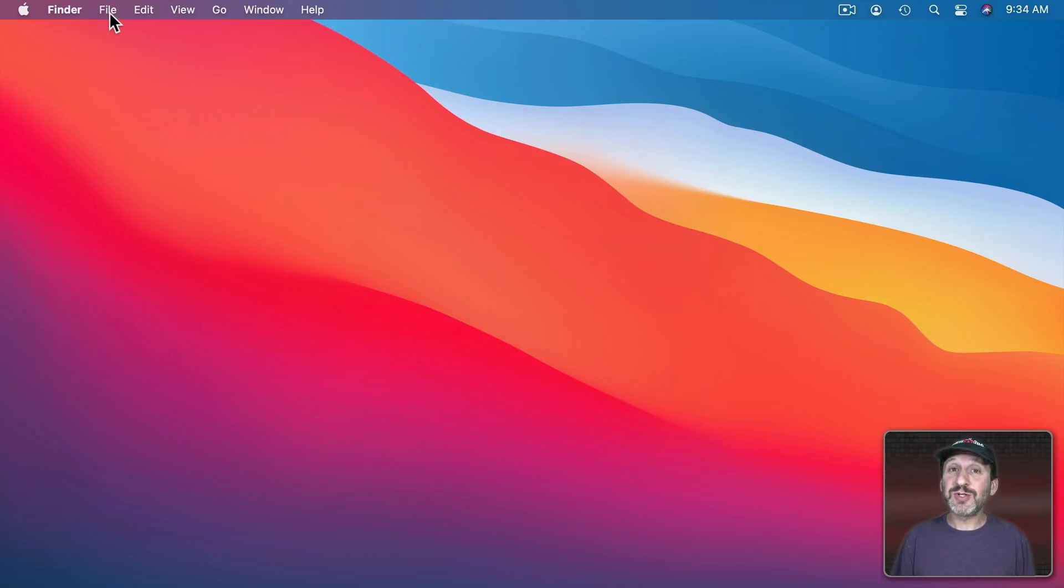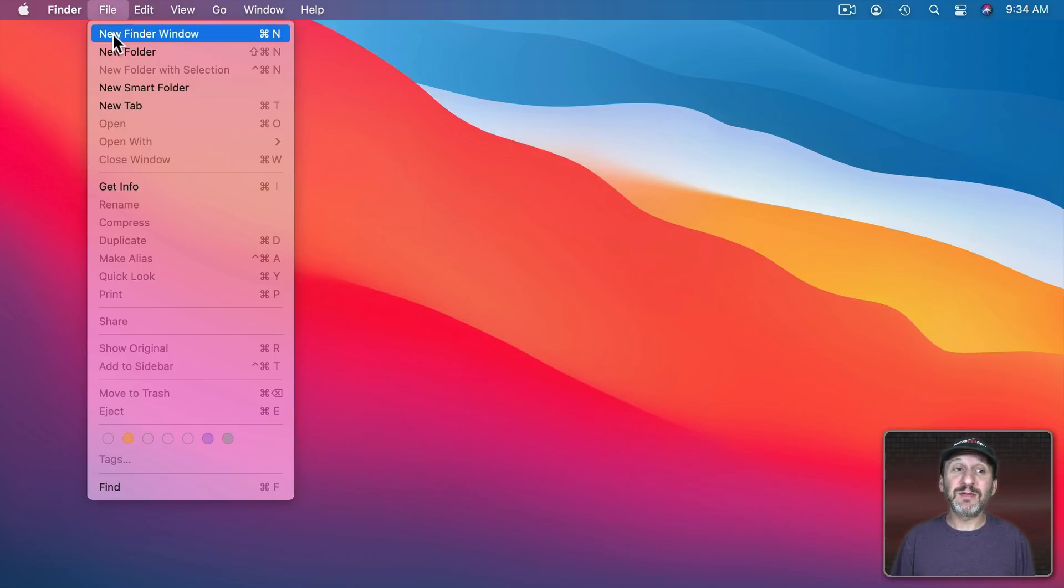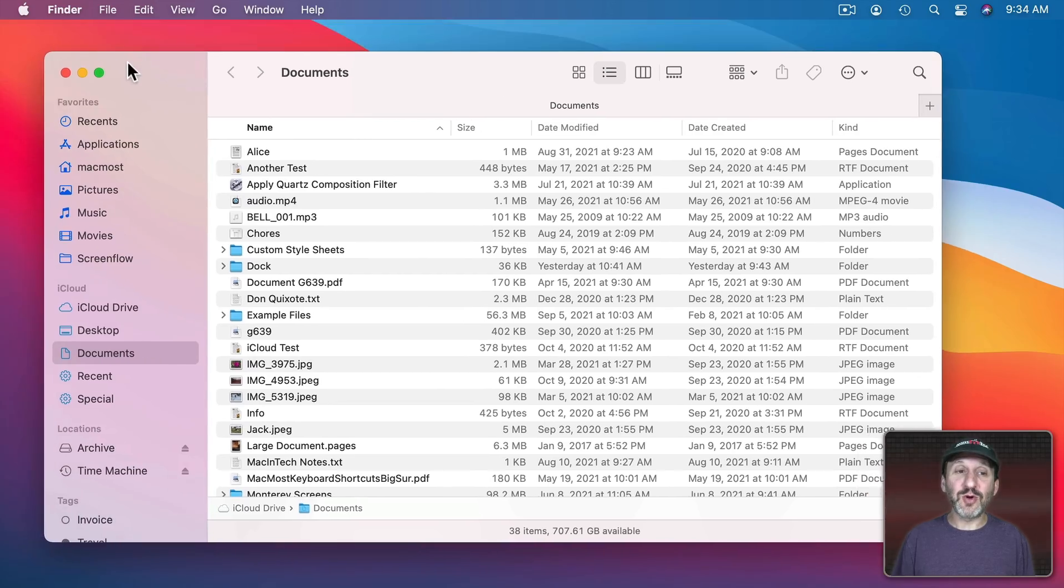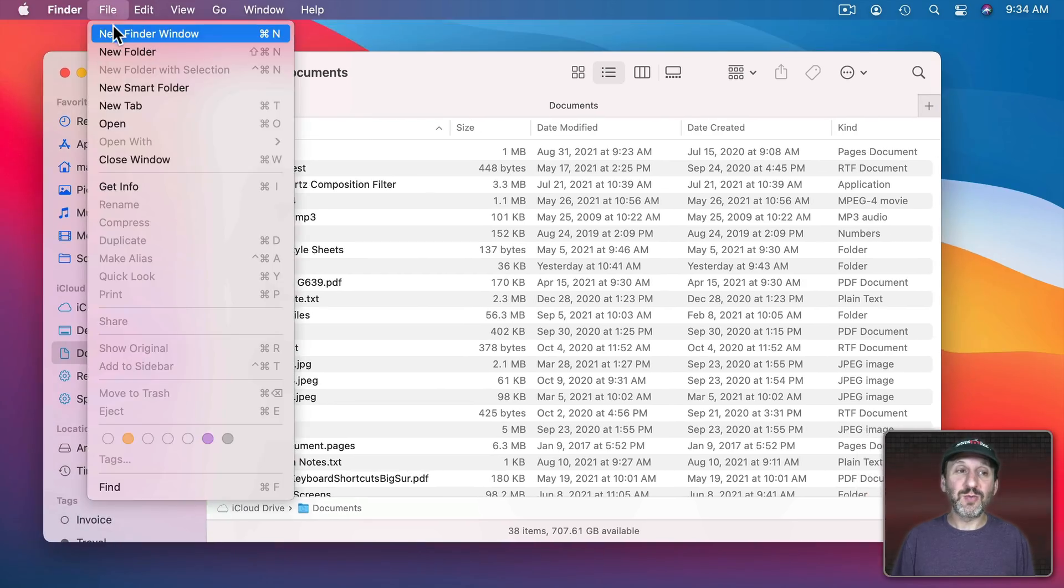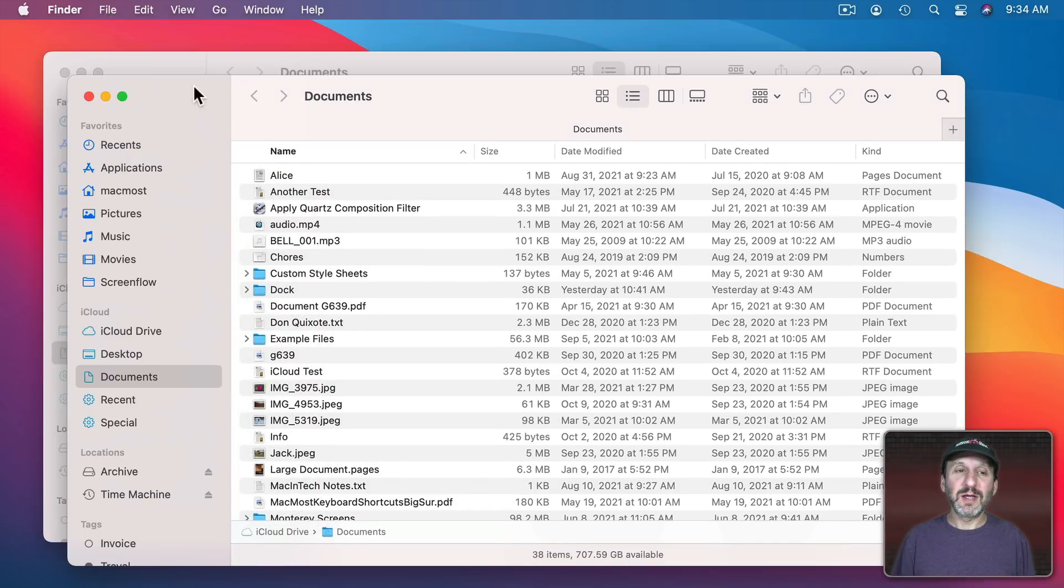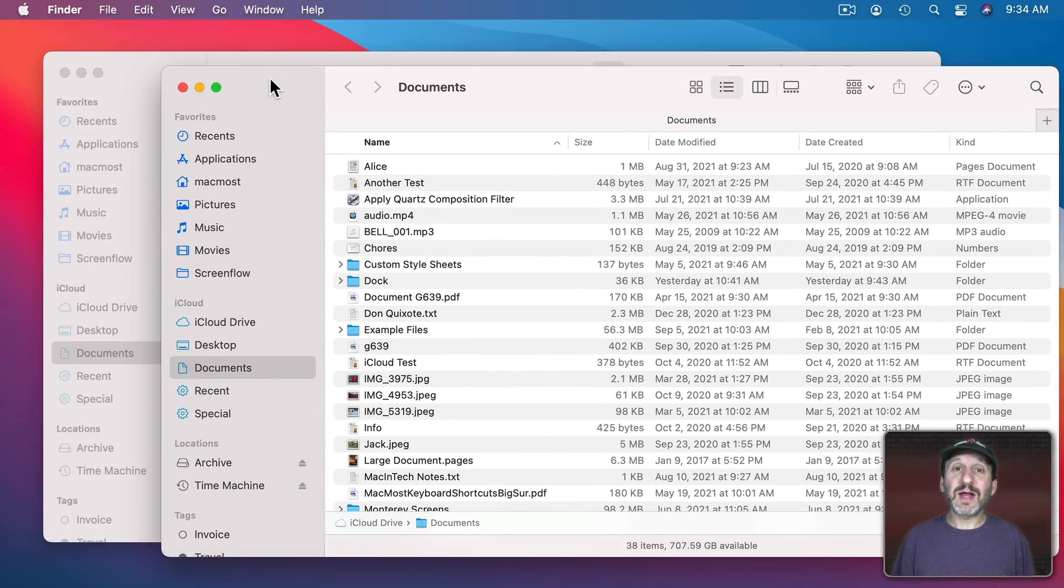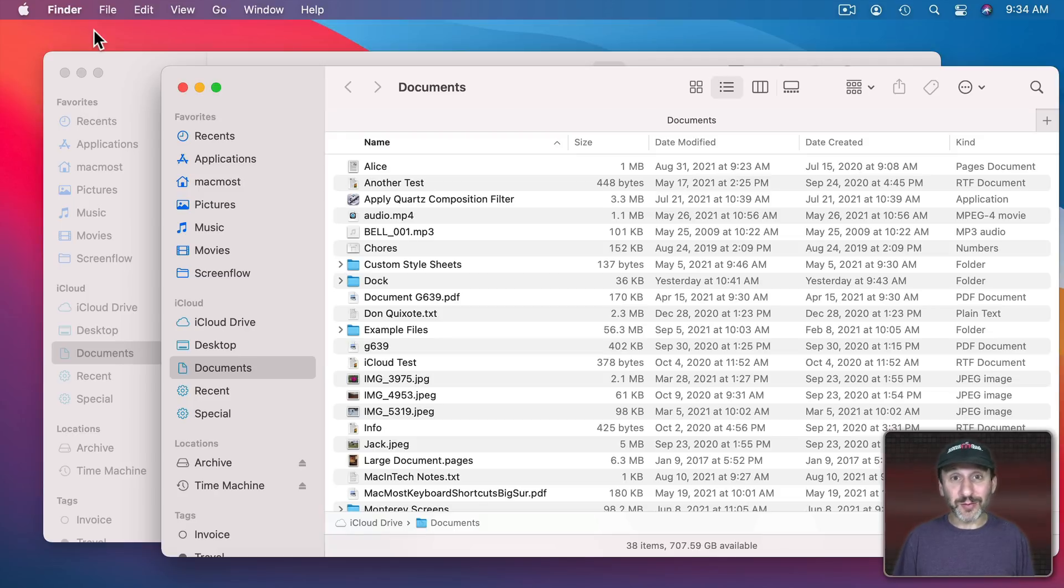Now there's one exception to this and that's the Finder. If you've got Finder windows open, like here's one, here's another, and you've got these set up then Finder, even though of course it is quitting the Finder when you shut down, everything has to quit...